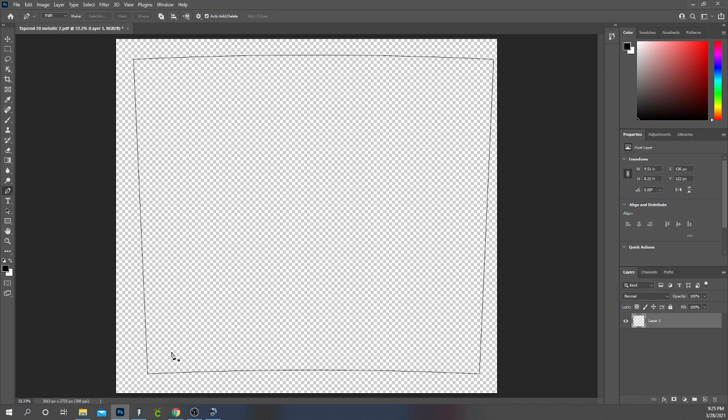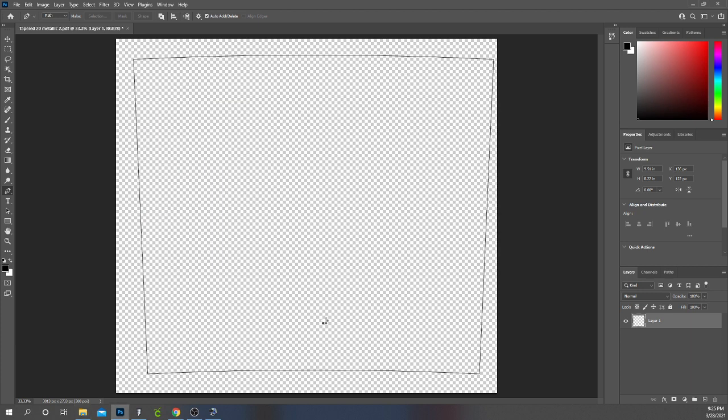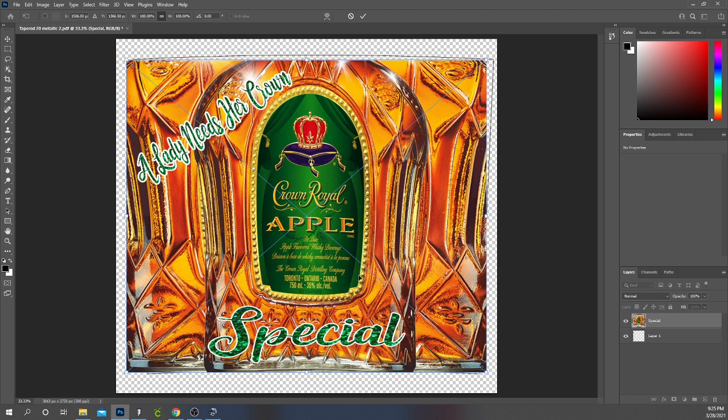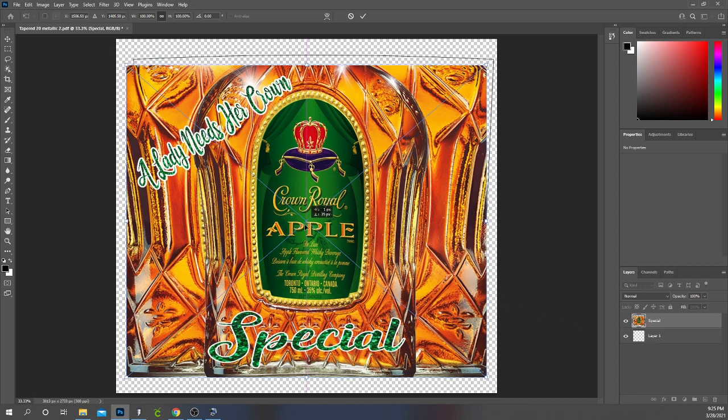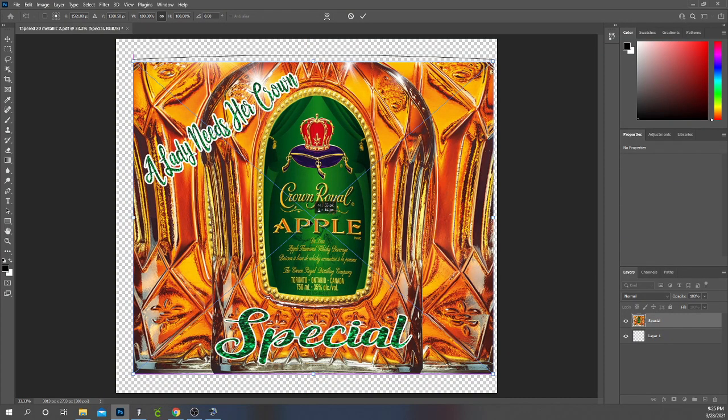Now I need to bring in my image and we're going to warp it to fit inside the template. So I'm going to use my crown picture. I'm going to drag and drop it into Photoshop. So now you have your two layers. I have my template layer down here and I have my image. I'm going to work with my image so I'm going to reposition it to fit over the template.